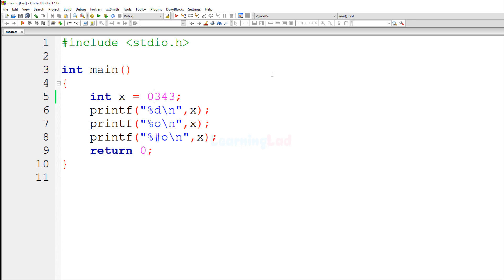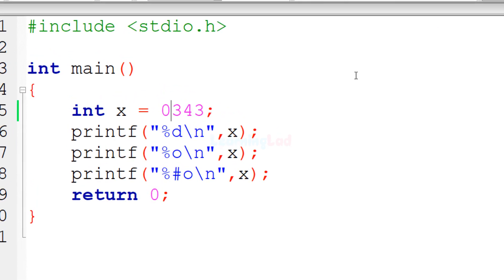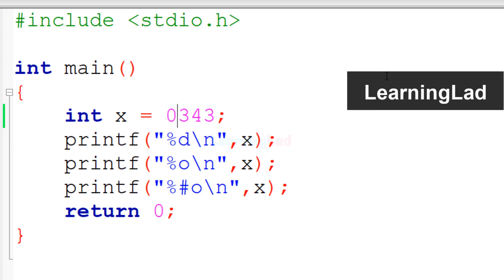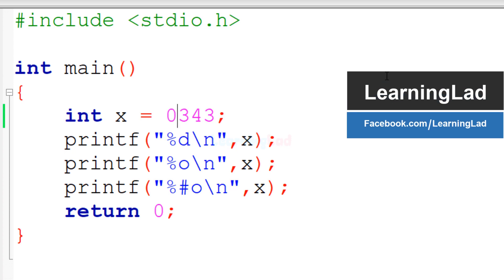Hi, this is Anil from Learning Lad and welcome to the Guess the Output video series on C programming language. In this tutorial you can see a C program on the screen. First you have to find whether this program contains any errors.